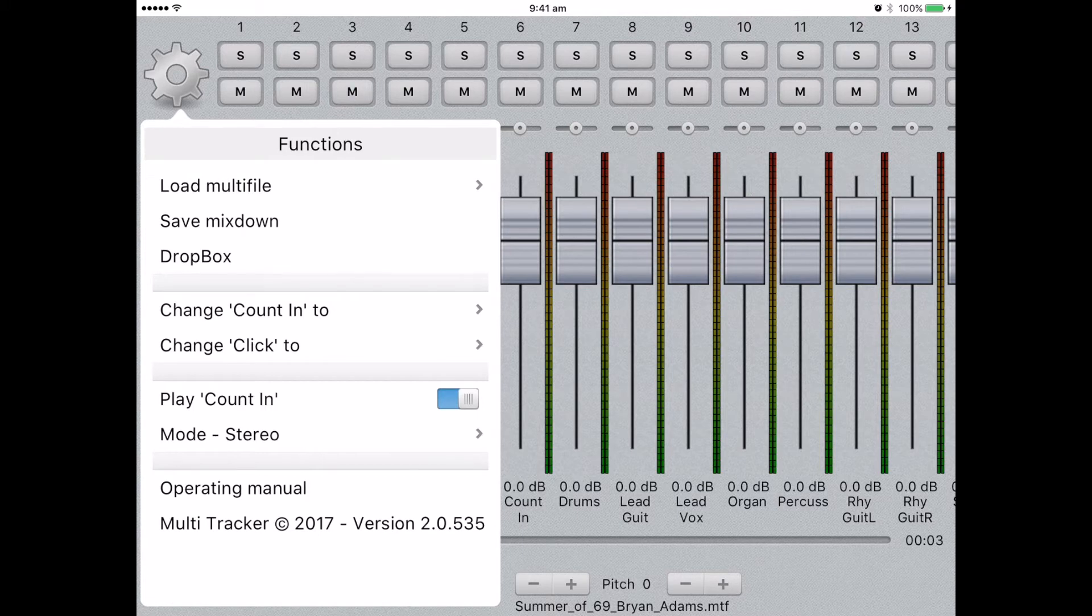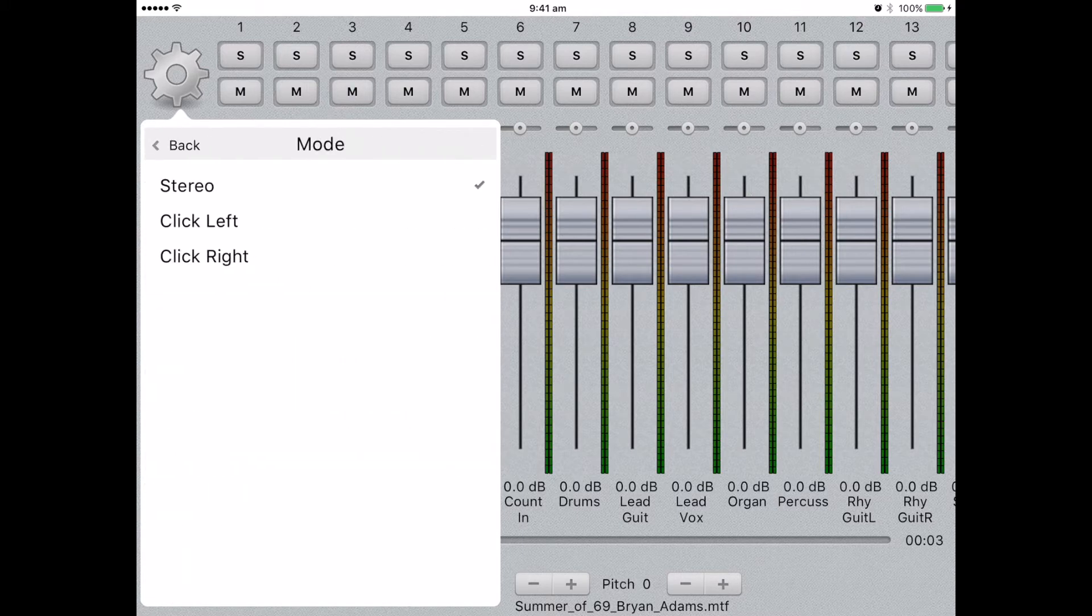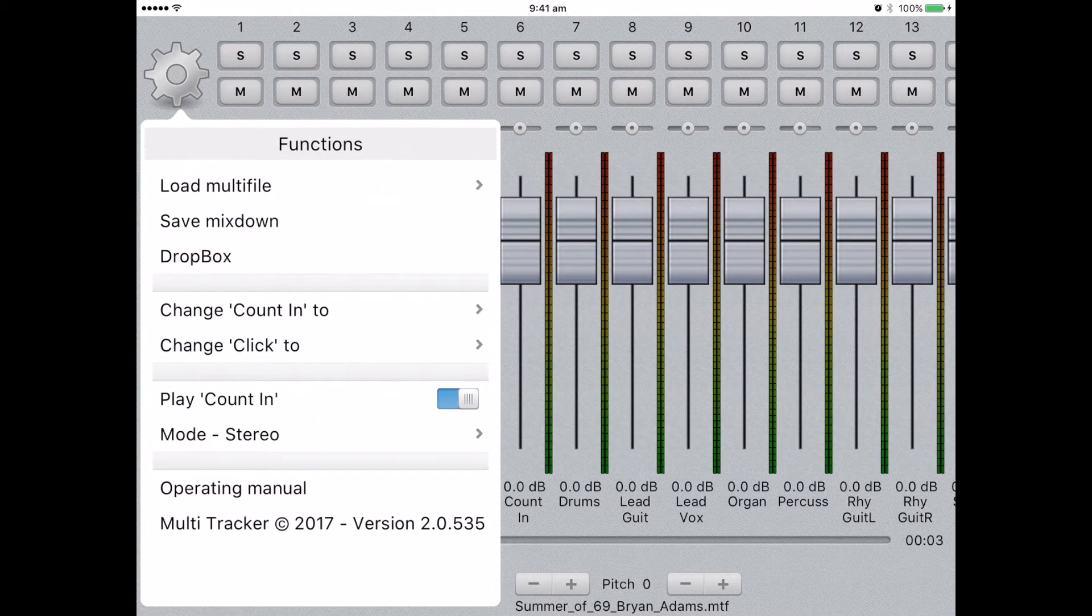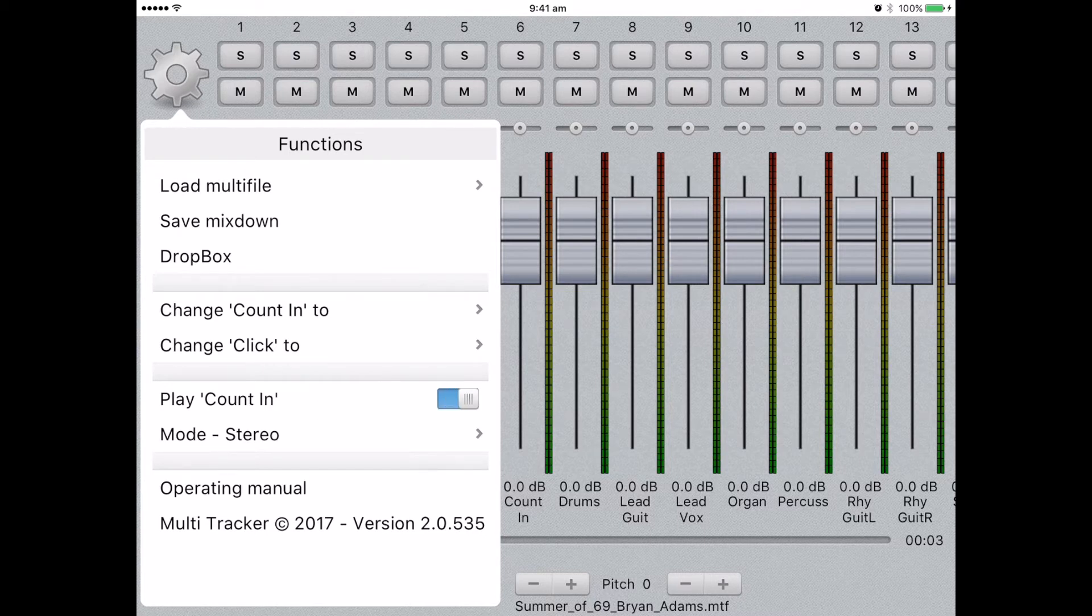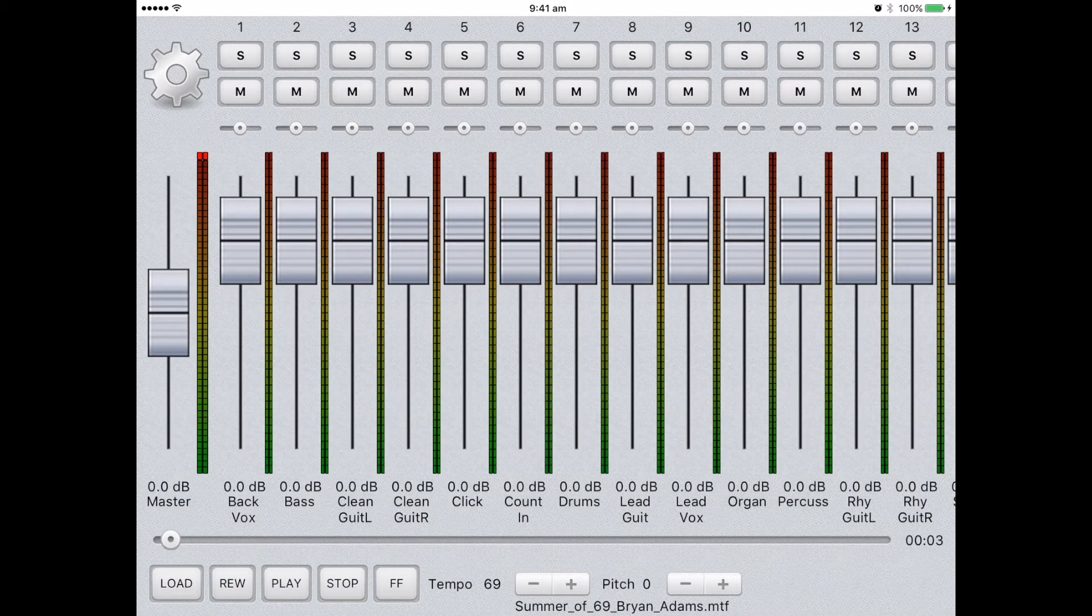From the same menu, you can also select the stereo mode. And you can also select a count in option for a few bars of counting. Let's hear how that sounds.